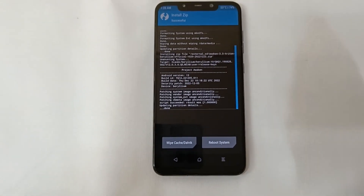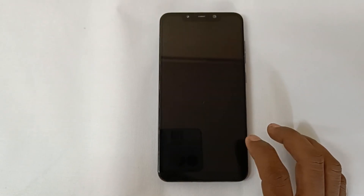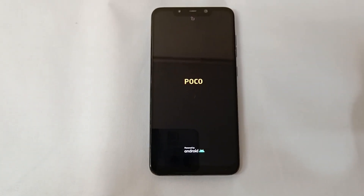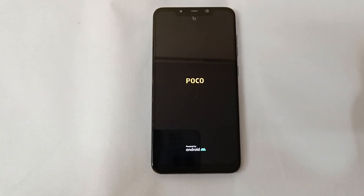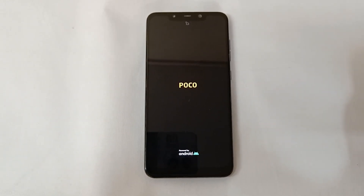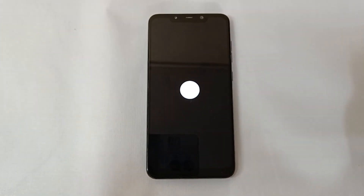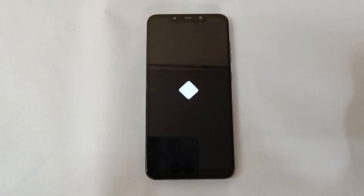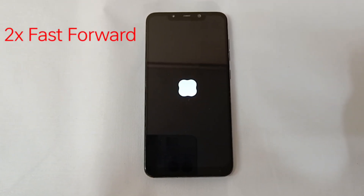After installing, reboot the system. Now the device will boot into AvocaNoise. It will take about 10 to 12 minutes for the first boot — you can fast forward.